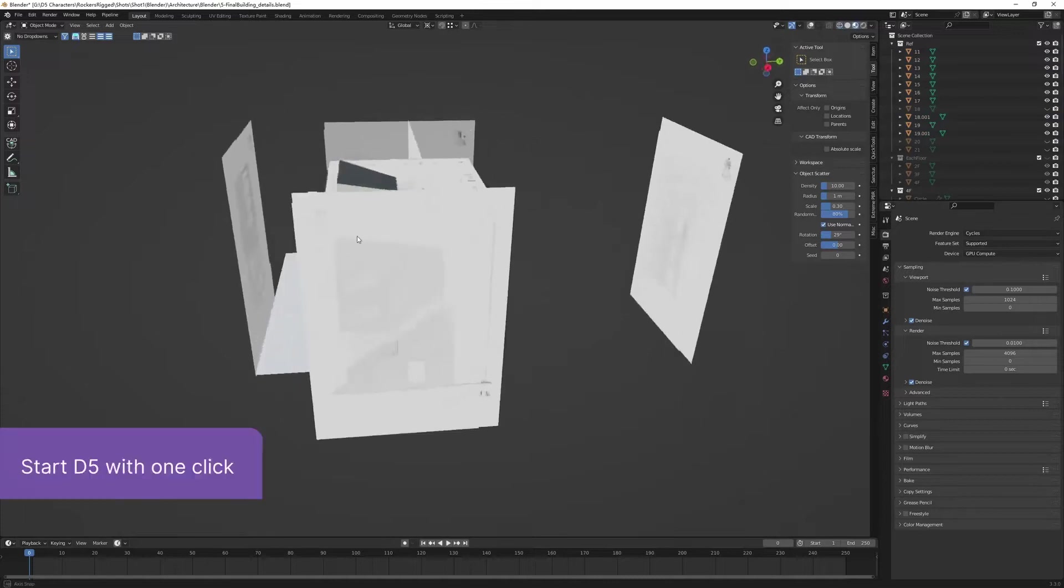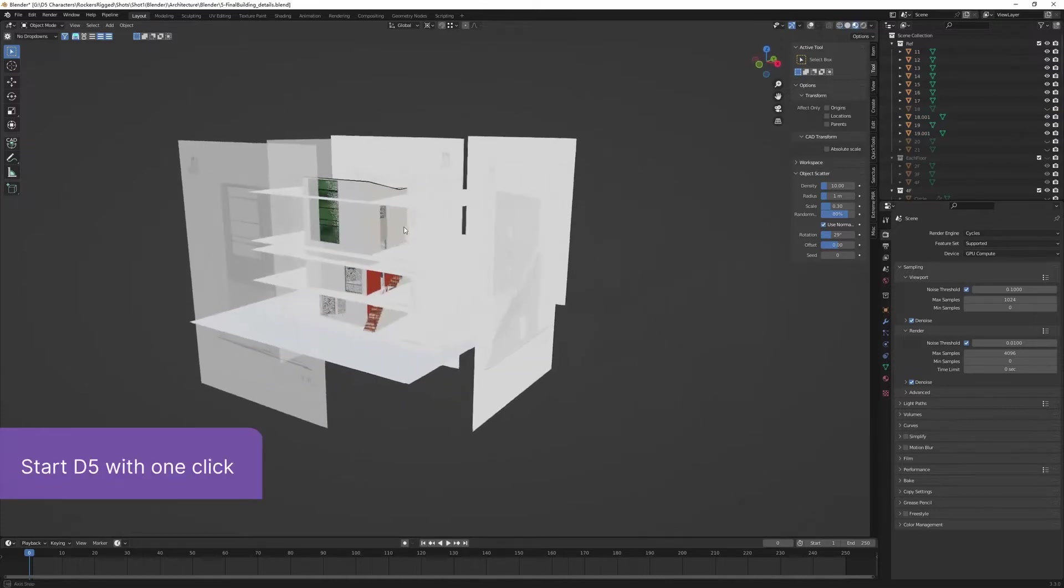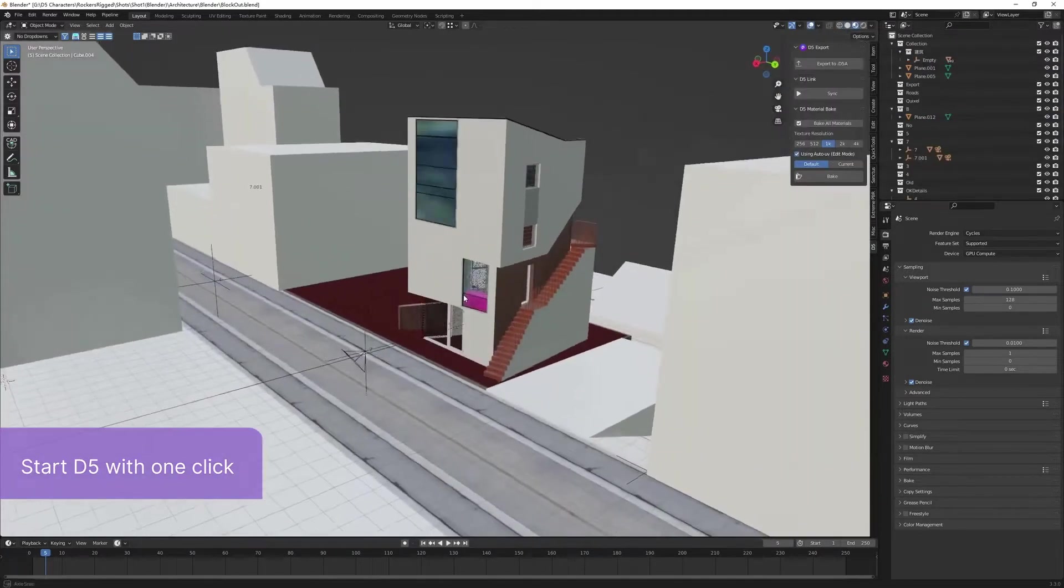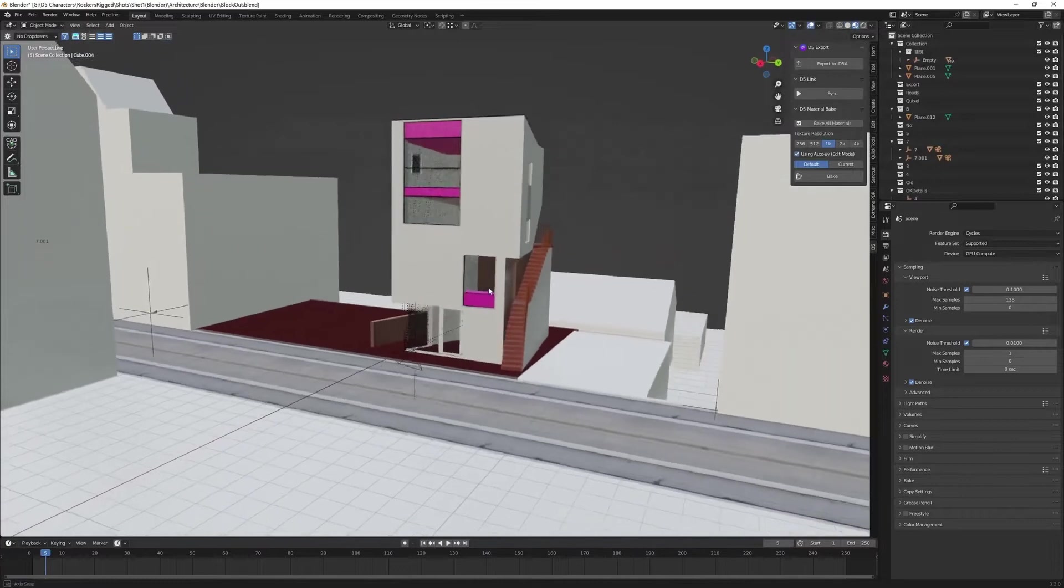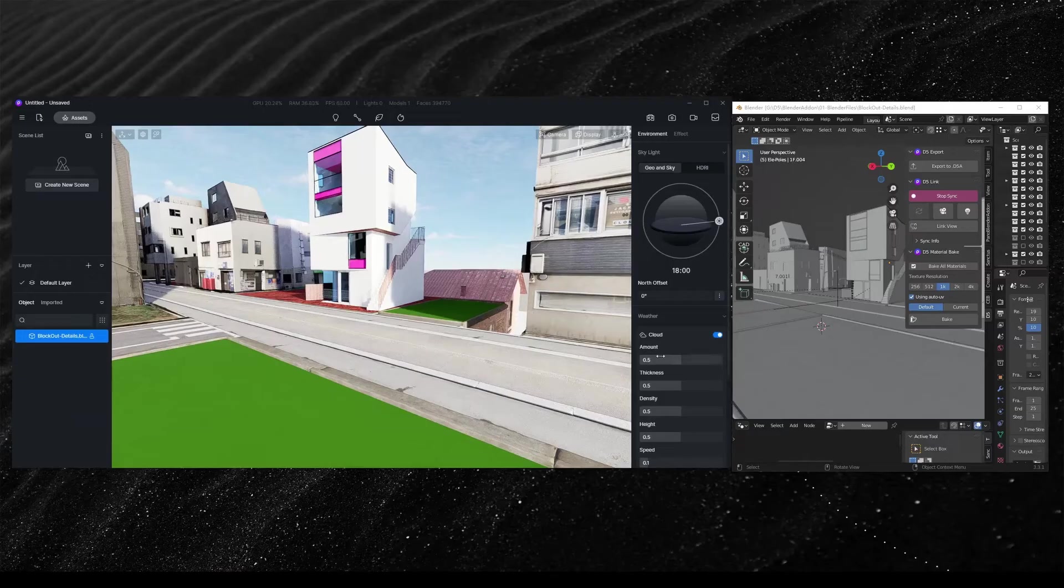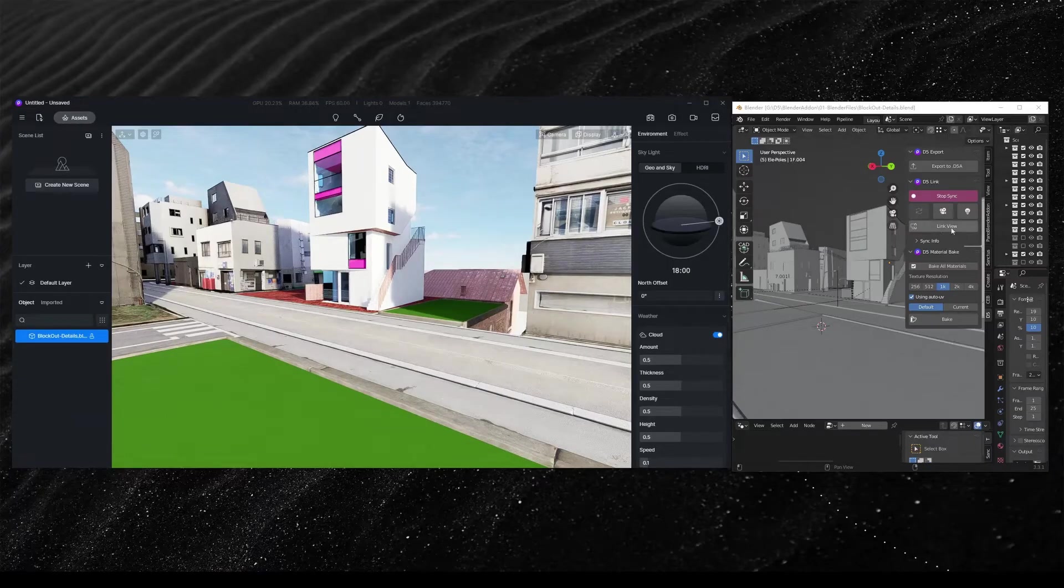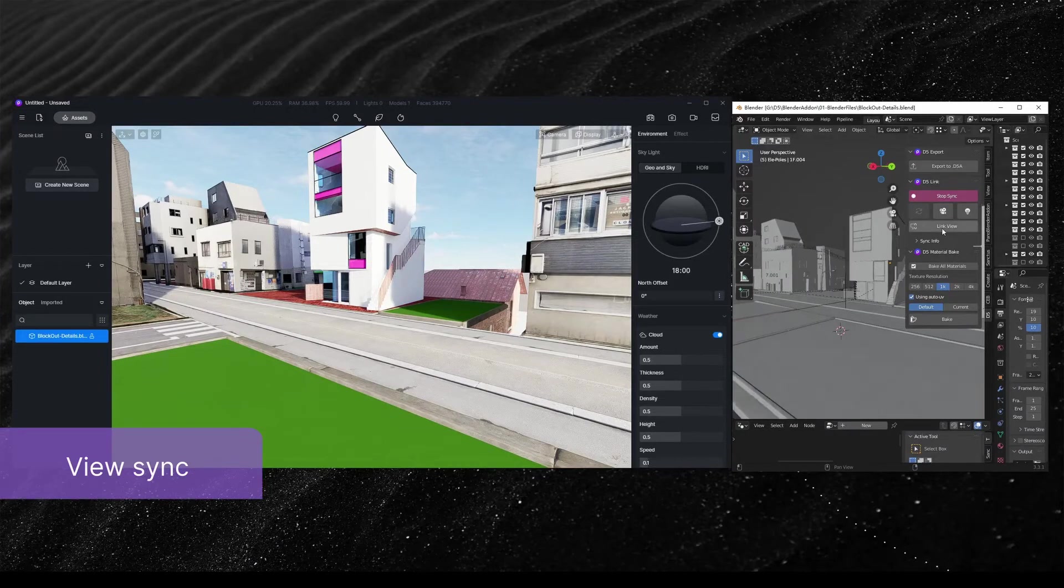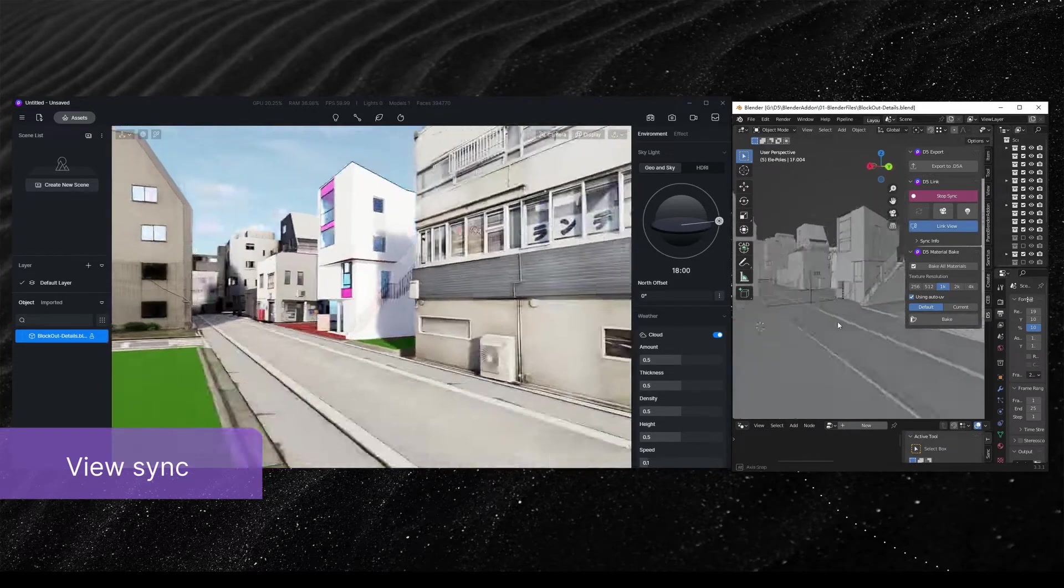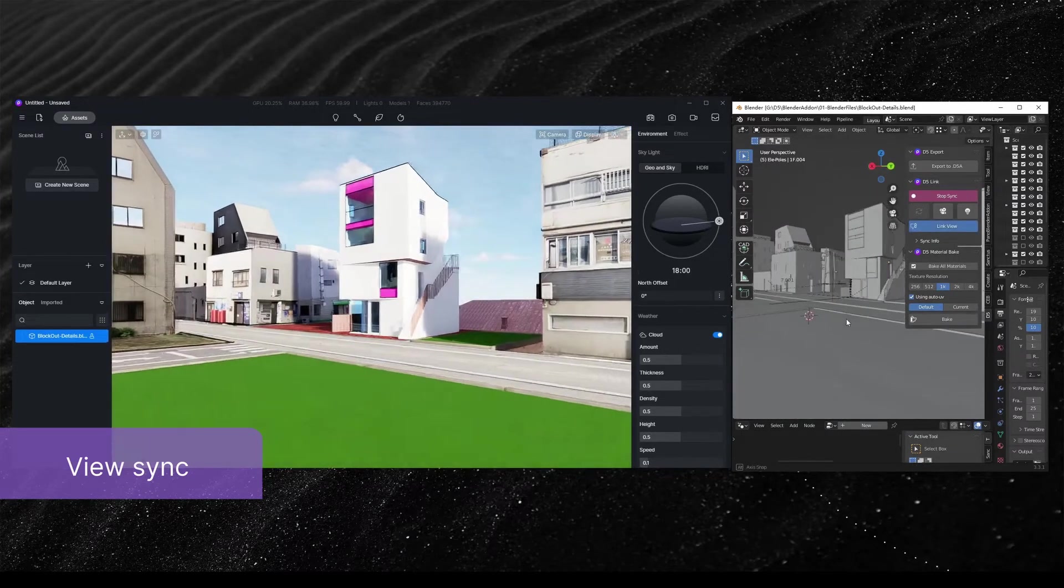So just hit Sync to start D5 Render and synchronize the models from Blender to D5. While Live Sync is on, click on the Link View button to keep the view of Blender and D5 render consistent.